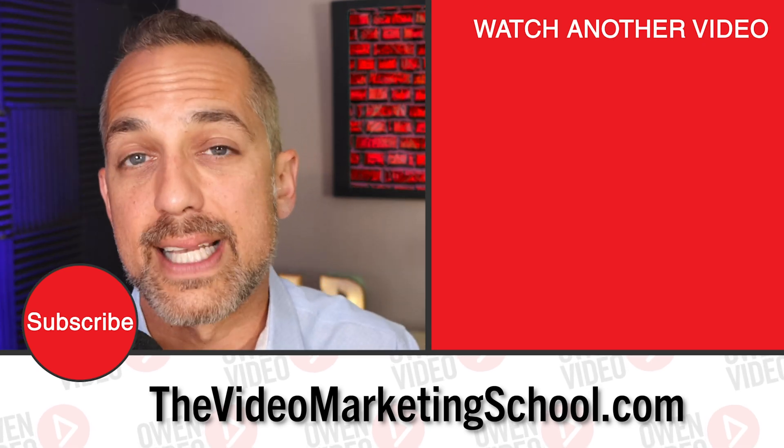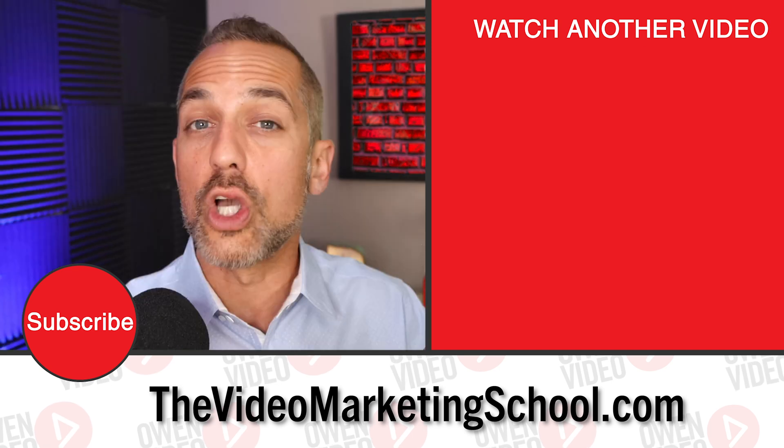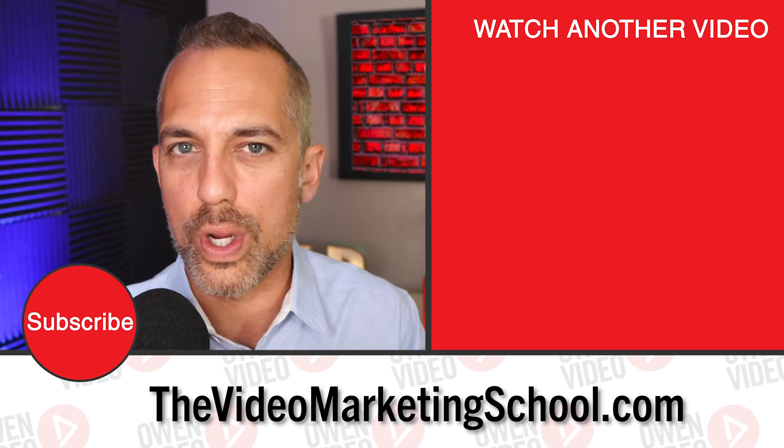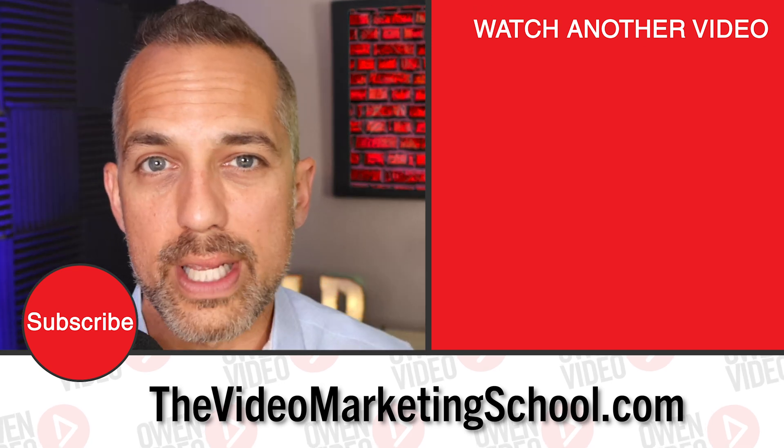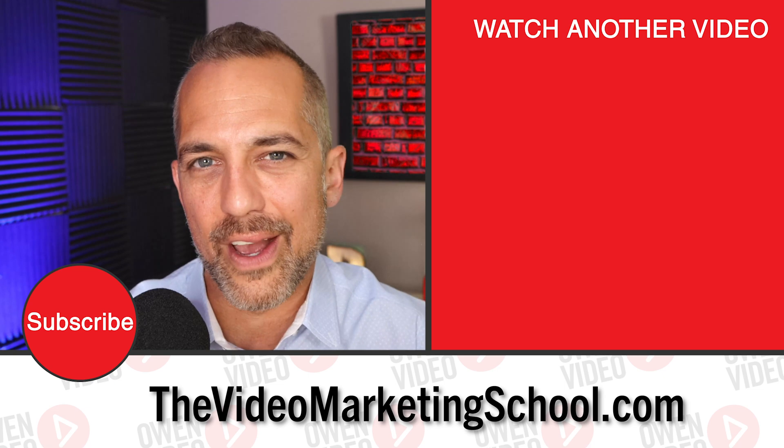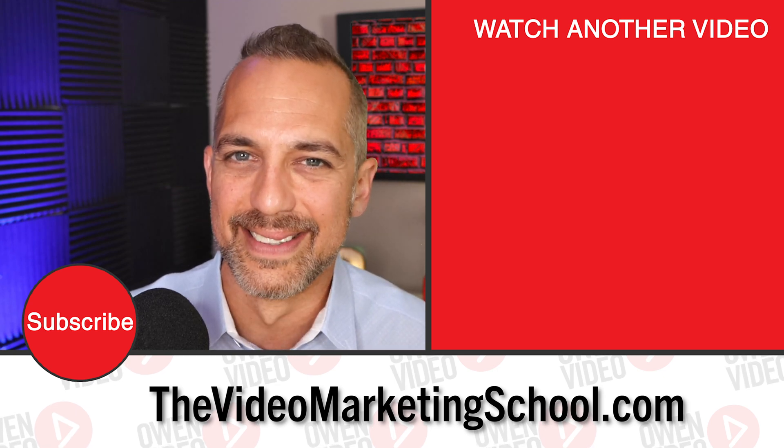Now, if you want to learn how to split test your thumbnails, that's a slightly different process and I'll walk you through that over here. Going image for image can really do some great stuff for your channel. So click on that video now. I'm Owen and I'll see you there.